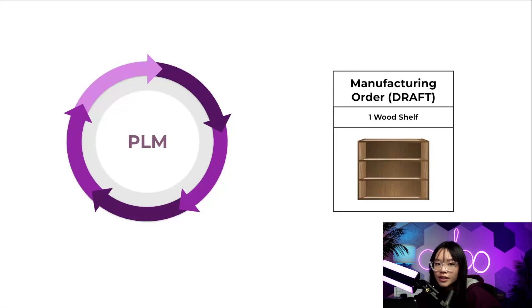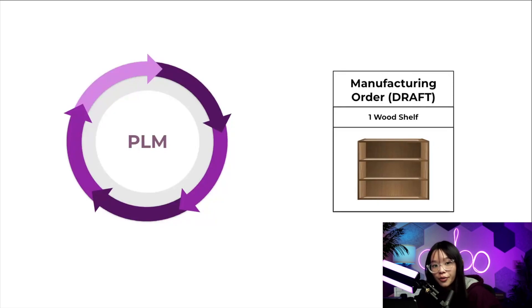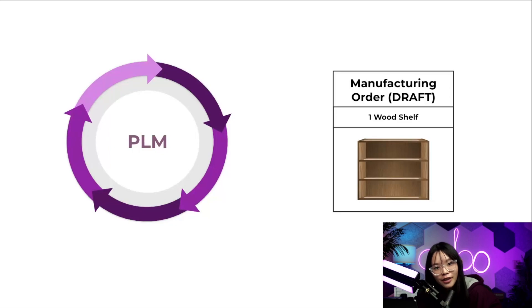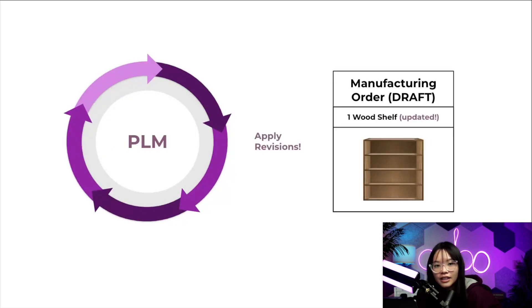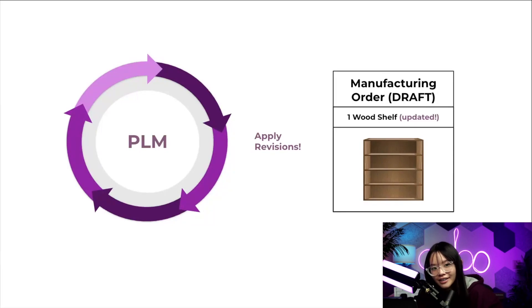So when ECOs roll out, you'd think there might be some problems with manufacturing orders that are using an old bill of materials, right? Well, you're wrong. Luckily, Odoo can apply revisions to manufacturing orders that are still in the draft state. This saves time, money, and confusion by preventing you from having to remake manufacturing orders that already exist.